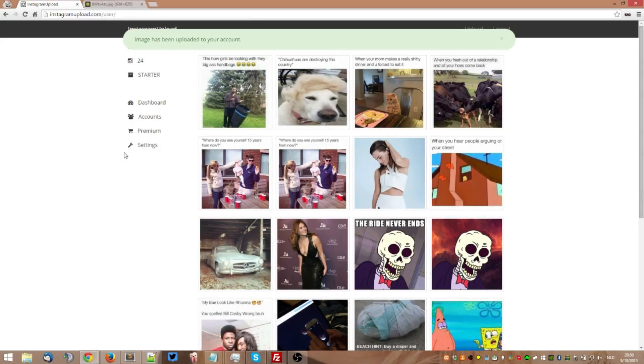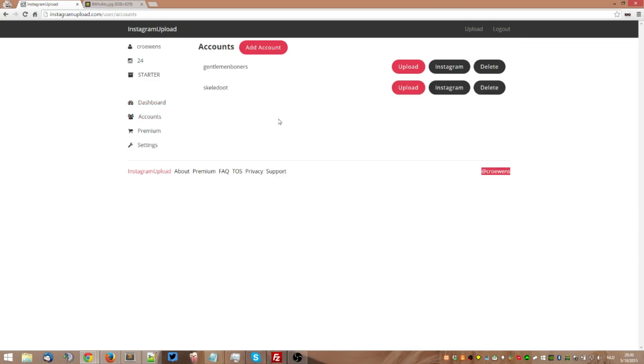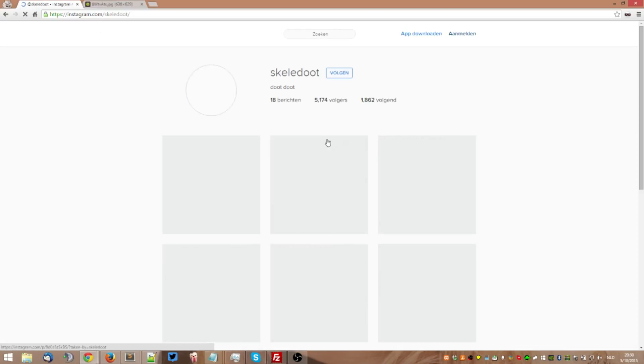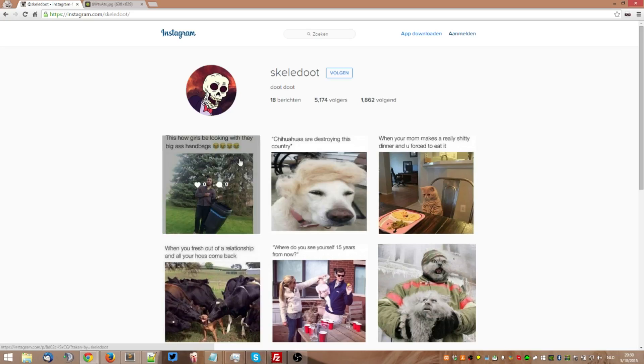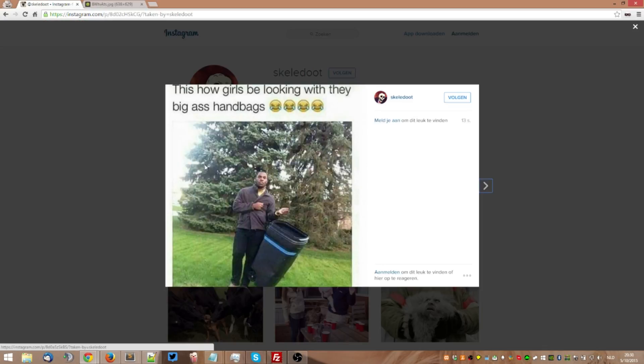You can go ahead and check it out by going to accounts and press the Instagram button, and as you can see the picture has been posted. So once again, if you want to go ahead and post pictures from your computer, you can go to instagramupload.com.